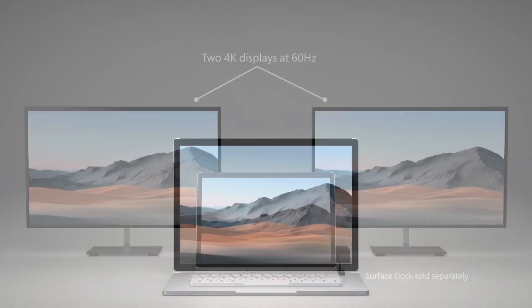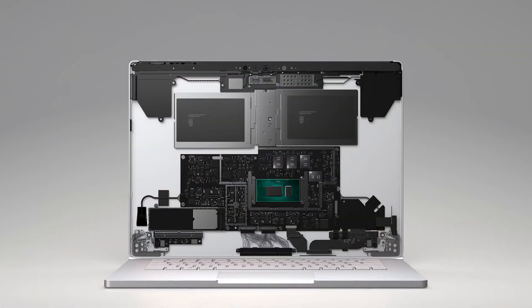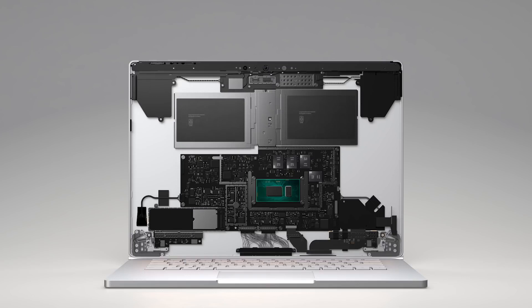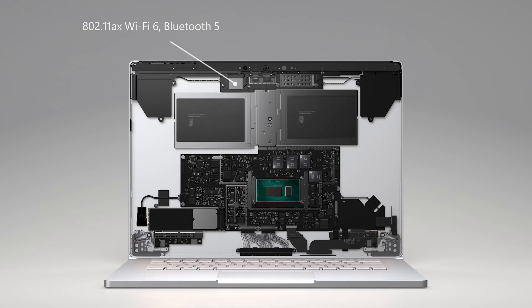Now, let's look inside. The Surface Book 3 comes with NVMe solid-state drive options ranging from 256 GB up to 2 TB. It includes a TPM 2.0 chip for enterprise-grade security and supports Wi-Fi 6 and Bluetooth 5 wireless connectivity.